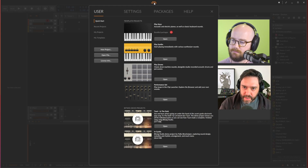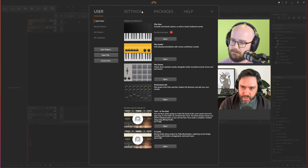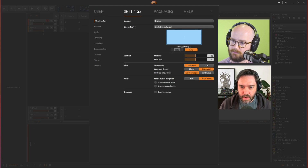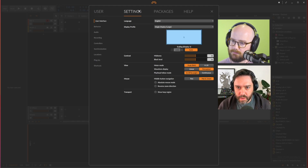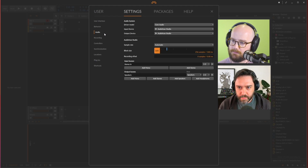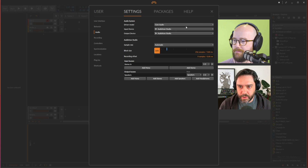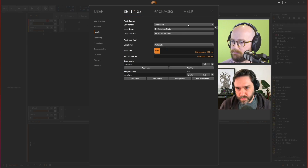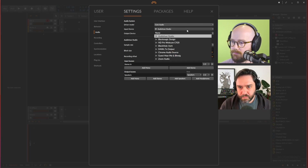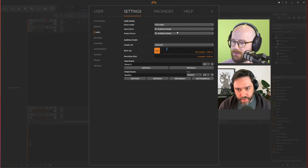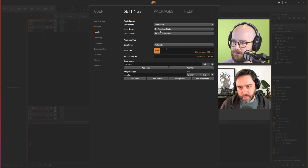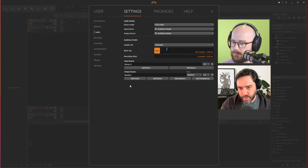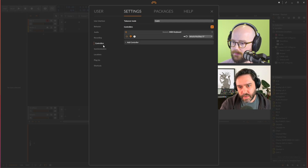If you go to Settings — that second tab — you'll see Audio on the left-hand side. You can set up your audio interface there, your input and output, your sample rate, and bit depth.